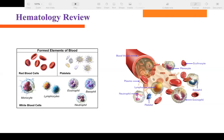We have five different types of WBCs: monocytes, lymphocytes, eosinophils, basophils, and neutrophils. Monocytes and lymphocytes do not have any granules, so those are agranulocytes. Eosinophils, basophils, and neutrophils have granules, so they are called granulocytes. No granules = agranulocytes; granules = granulocytes.